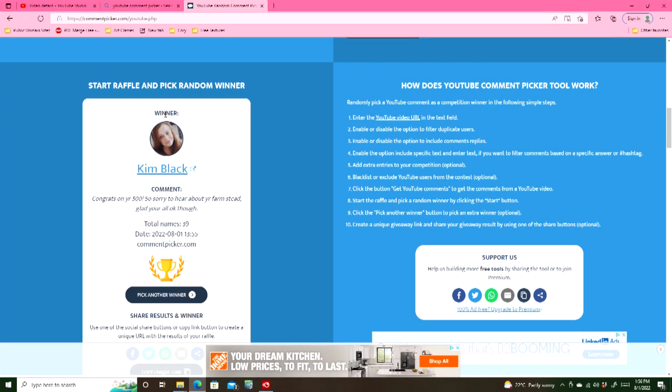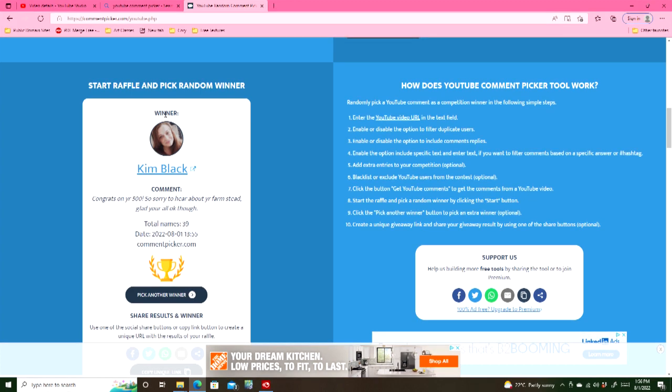Thank you. I wish everyone lots of luck, love and happiness until we meet again. Take care my friends. Bye-bye.